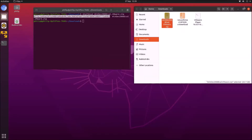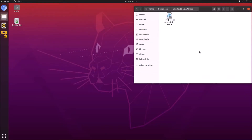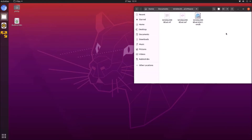So I'm just going to right-click and extract it to documents. It's a large file so it will take a while to perform the extraction.